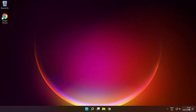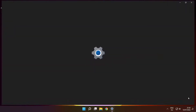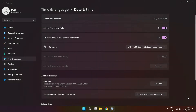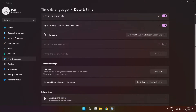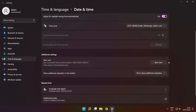Right-click the time. Click 'Adjust date and time'. Set the time automatically. Scroll down. Click 'Sync now'.